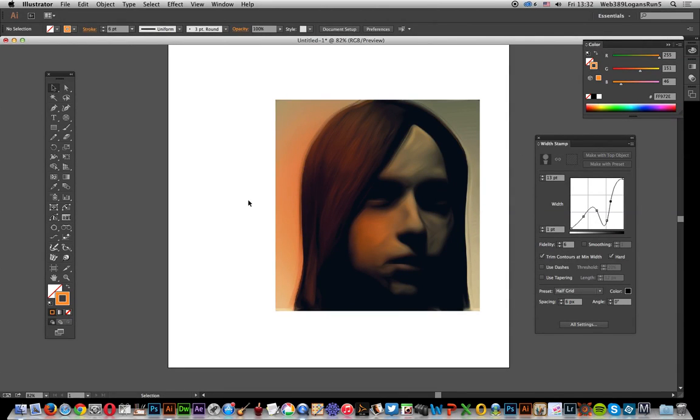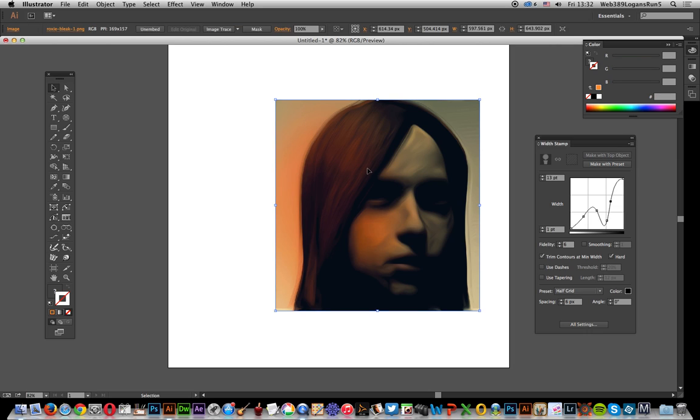I'm just going to show you how you can use the width stamp tool with the polar grid. The width stamp tool comes with Width Scribe which is from Astute Graphics. I've got an image here, you can use it with other things like text, and the polar grid.